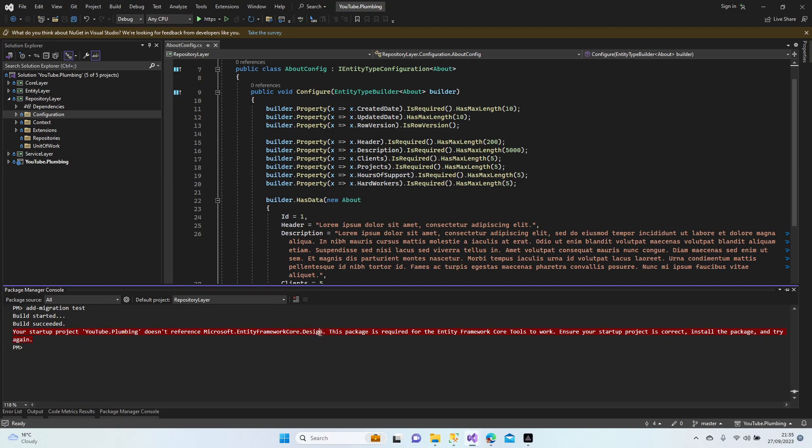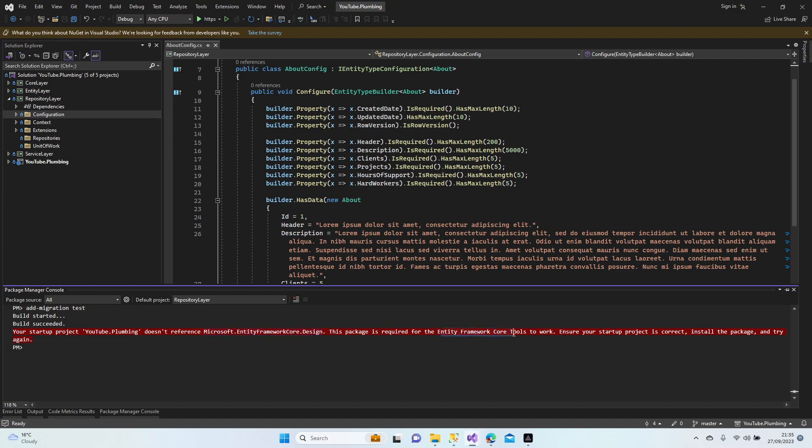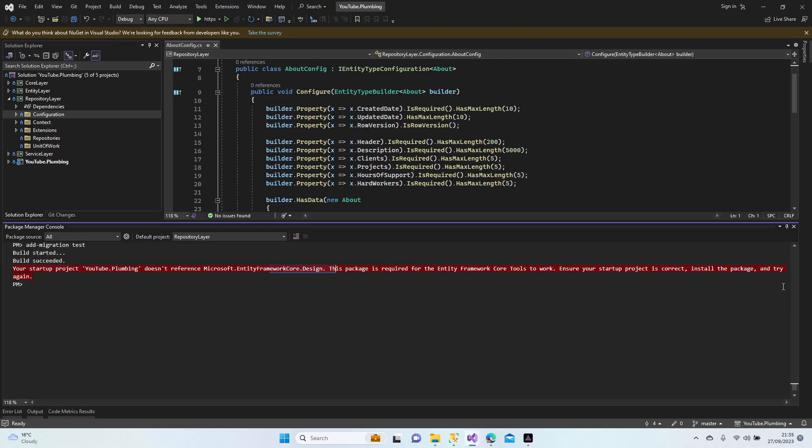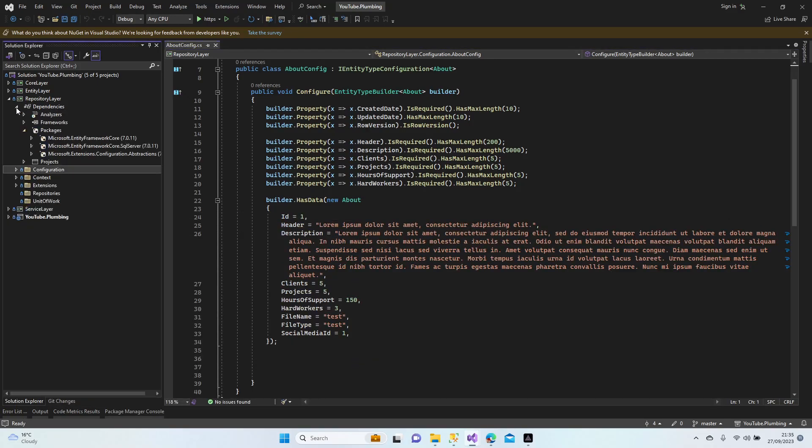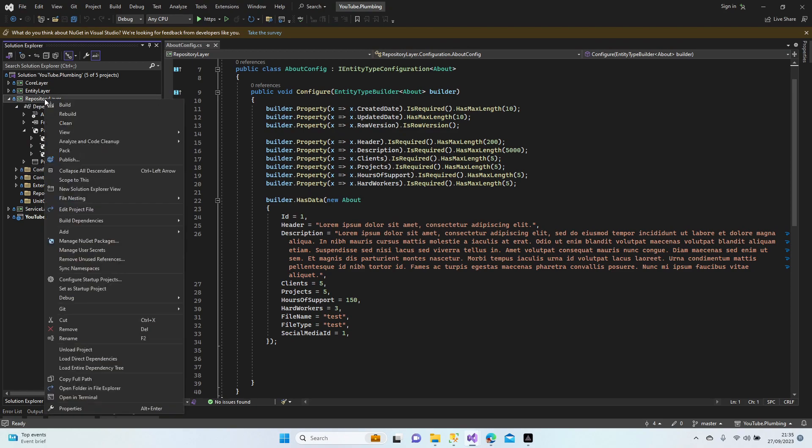Let's have a look. It's telling us you didn't download this package. Entity Framework Core Tools is required, and we also need the Entity Framework Tools and Design.